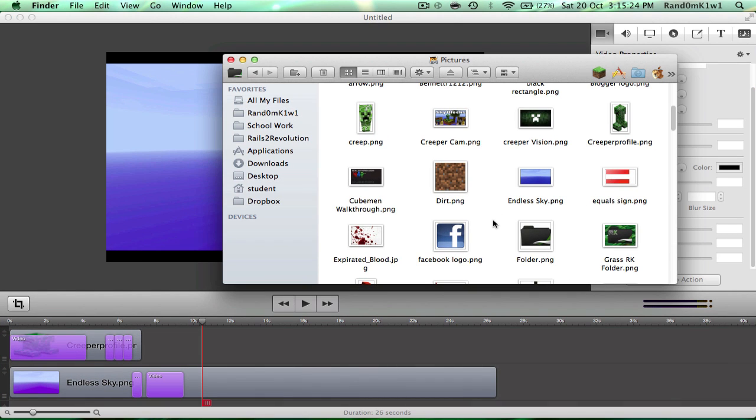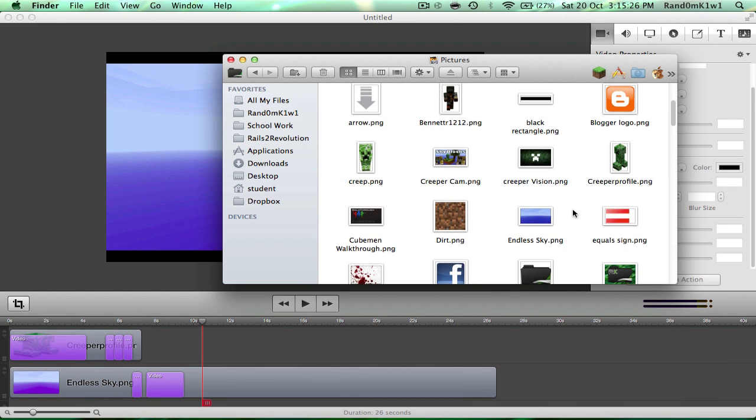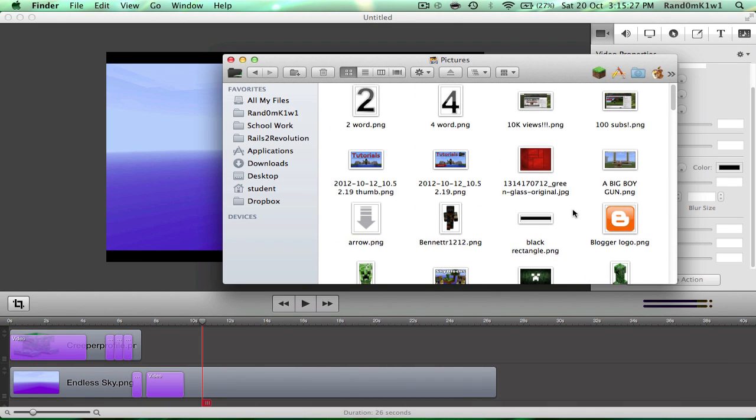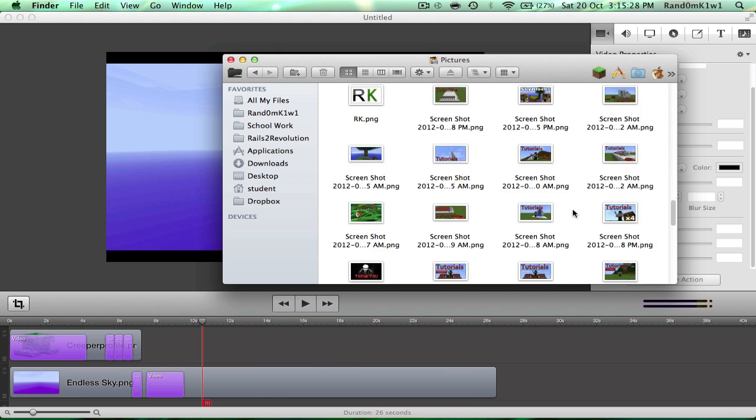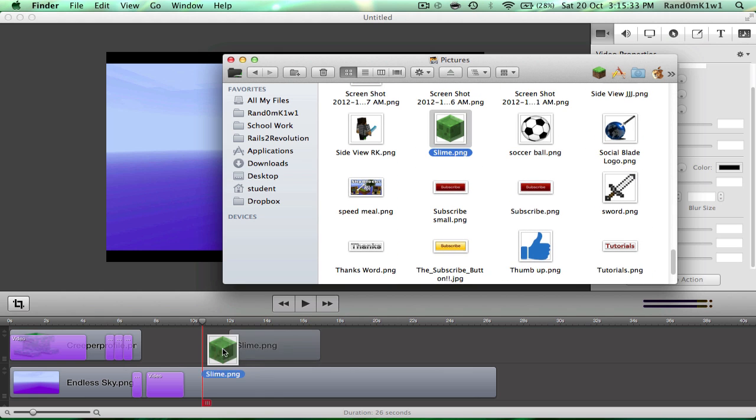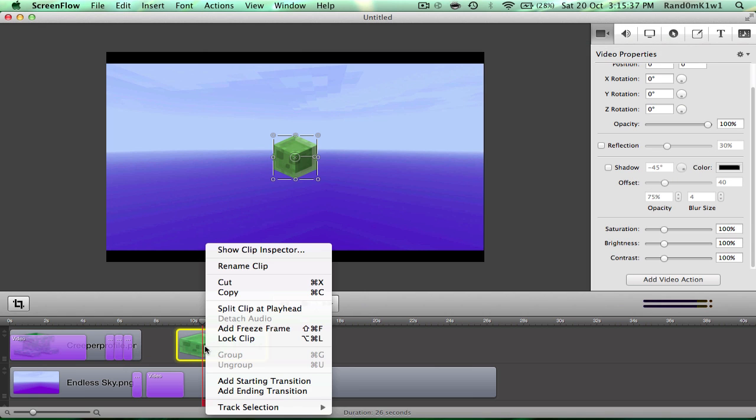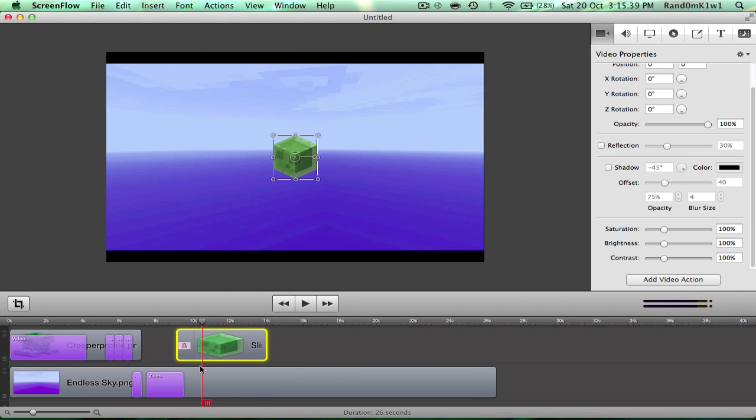okay, I'll just add something else, like my, what should I add? I will add a sword, actually, I'll add a nice little slime. There we go, slimy. And we want it to, say, make it so the slime comes in, so we'll say add a starting transition. Then you'll see a little thing come up here.